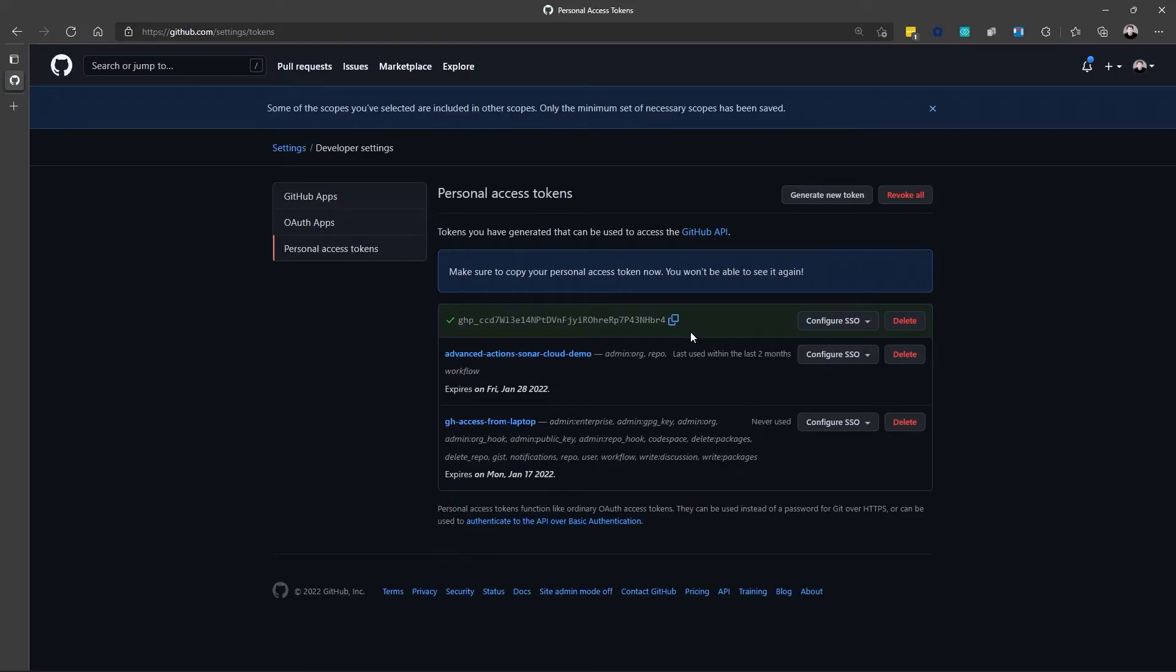And this is going to generate a token for me. Don't worry, I'm going to delete it when the video is done. And this, however, is the only time I can actually copy the token.